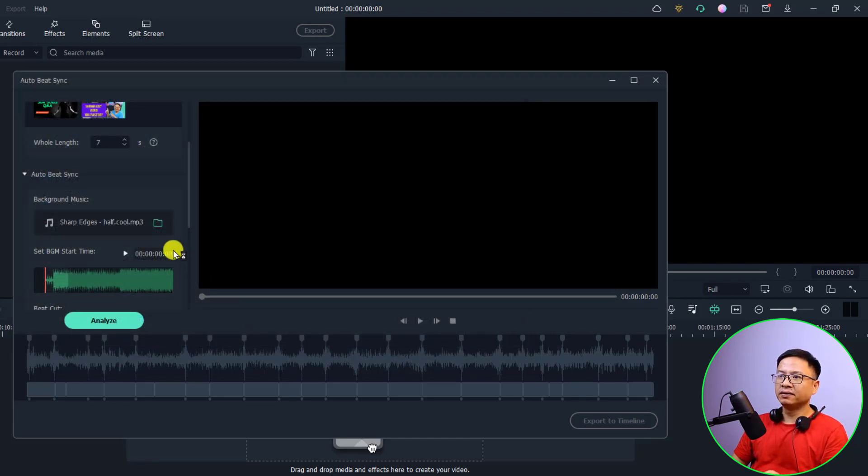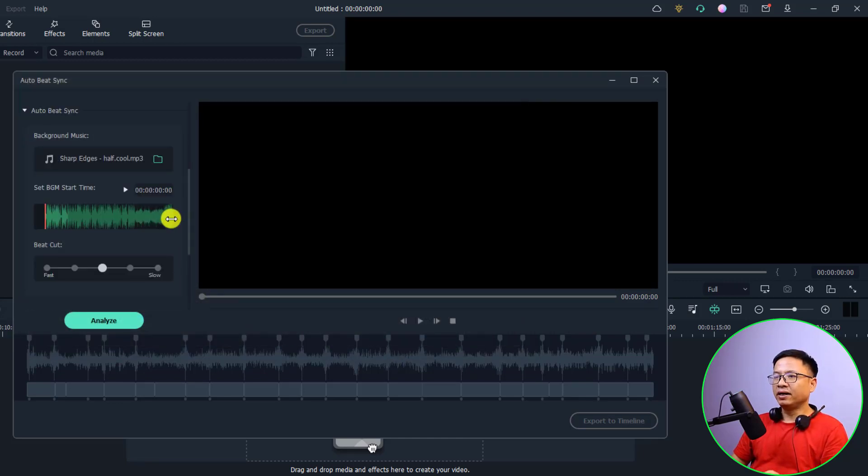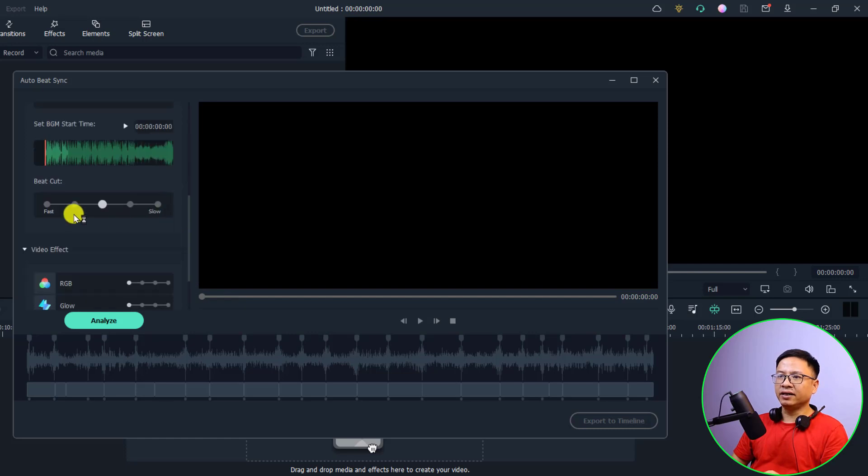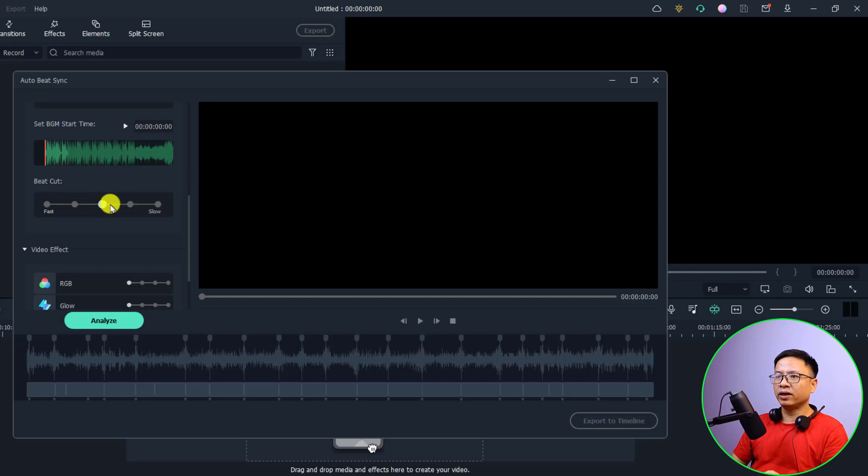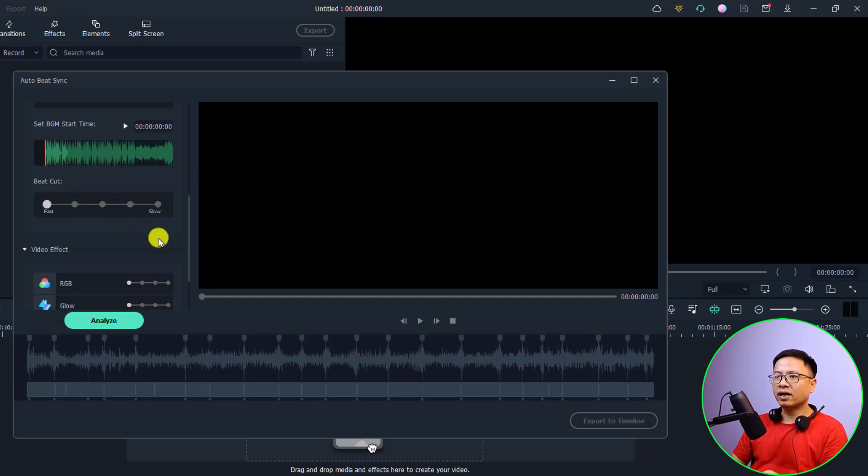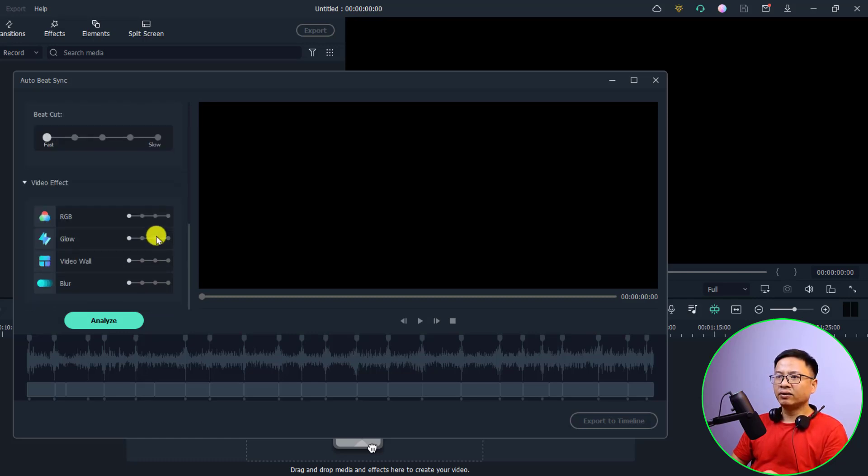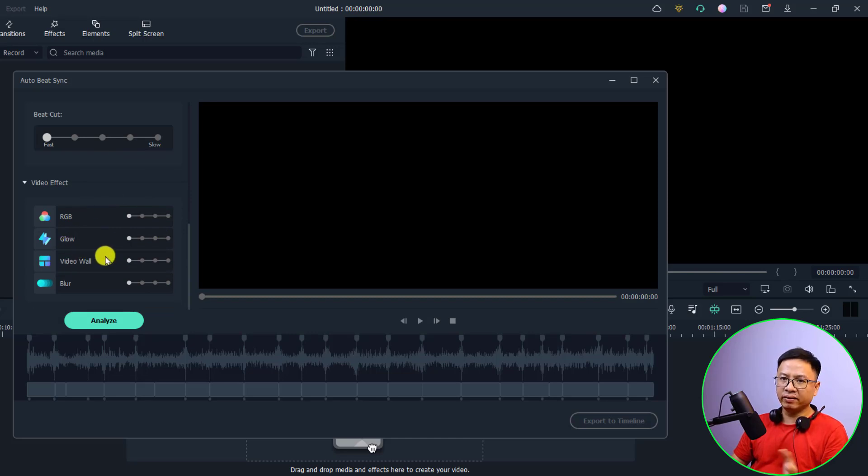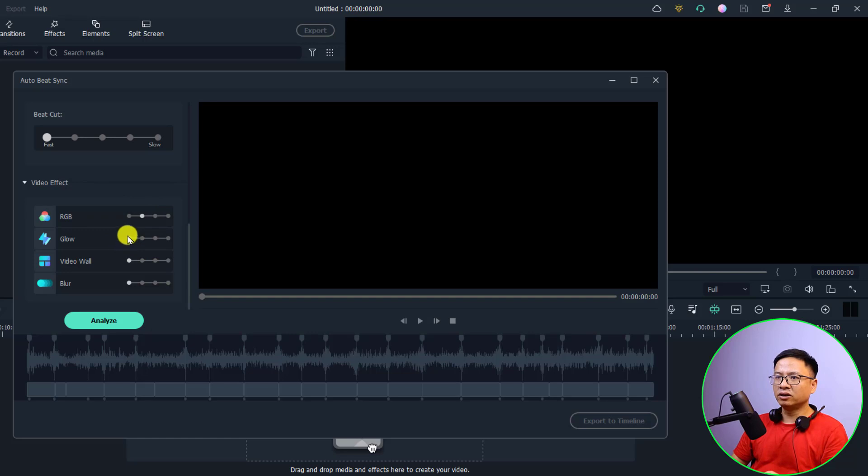Alright, the next thing we have to select the beat cut. For example, we can select fast or slow right here. For this music I'm going to select fast and we can have some video effects here also if you want. For example, I can put the RGB glow, video world and blur, stuff like that.